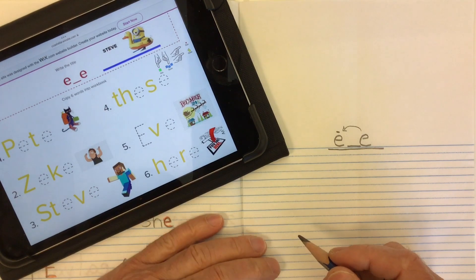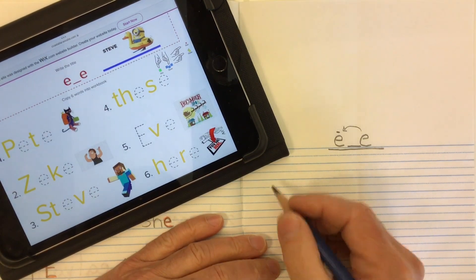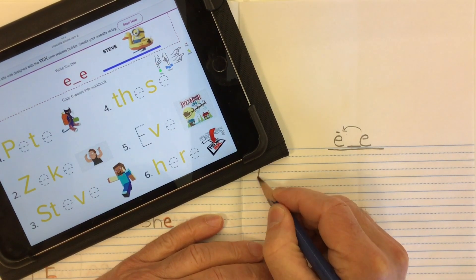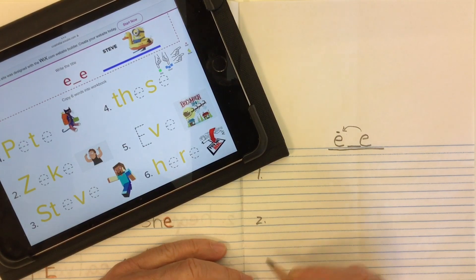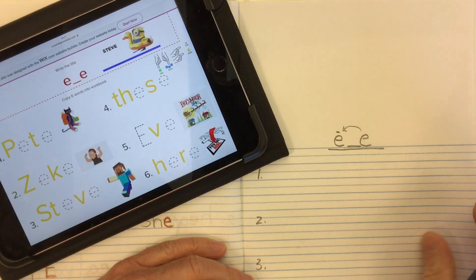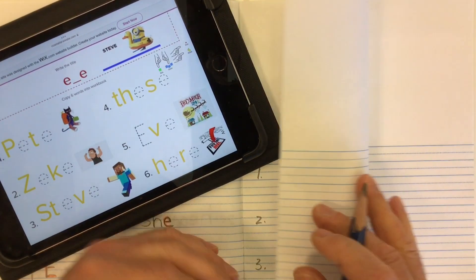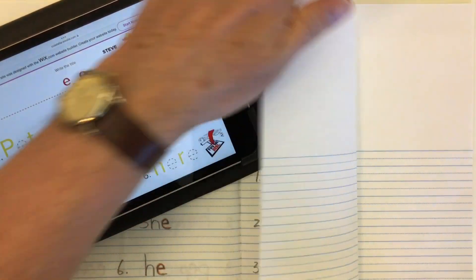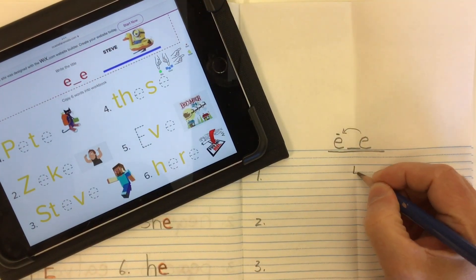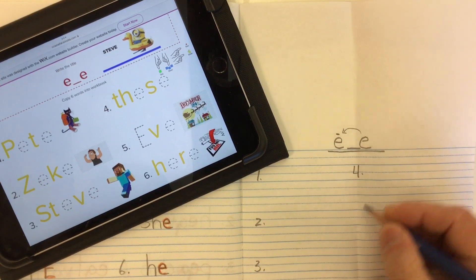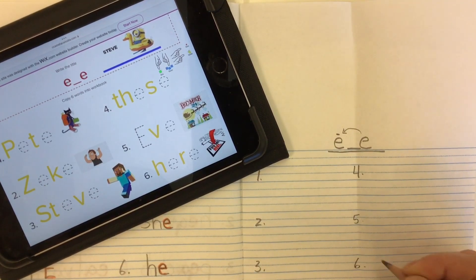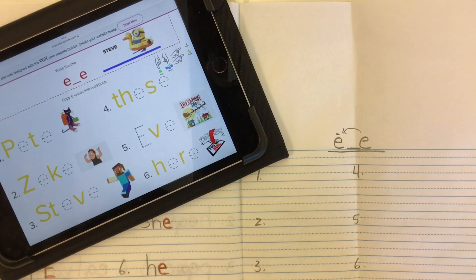Now we're going to use six words that will have the magic silent E at the end. So let's number one, two, and three down the side of our page with lots of space in between. If we fold this page over to the middle of the book we can find the middle of our page, and that way we can set up our page for four, five, and word number six. Lots of space and lots of room to write.